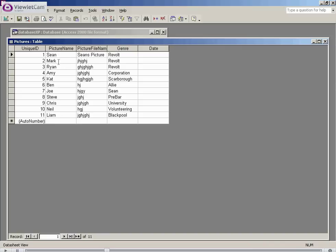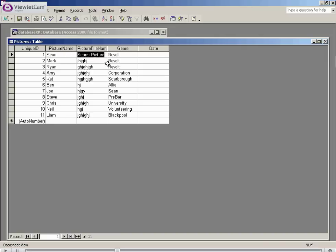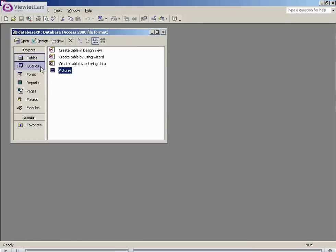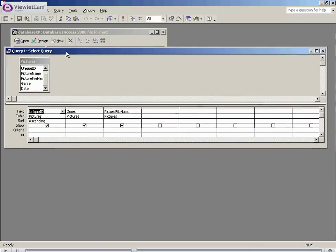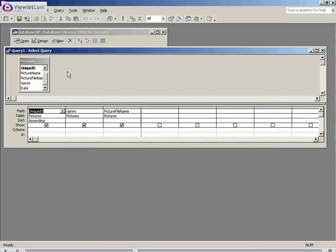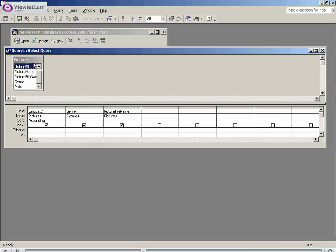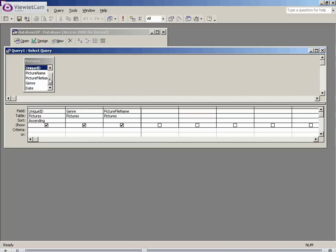We have a picture name, we have a picture file name, and we have a genre. What I'm currently creating, a personal project, is a picture website. And people will query these websites for such as they only want to see the pictures which have a file name of Sean or Sean's picture. They may only want to see pictures which were taken in Blackpool. They may only want to see pictures at a nightclub called Revolt.